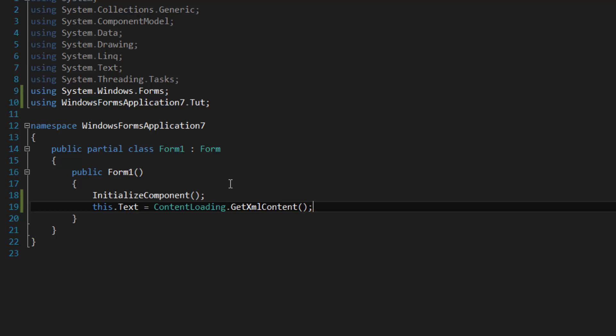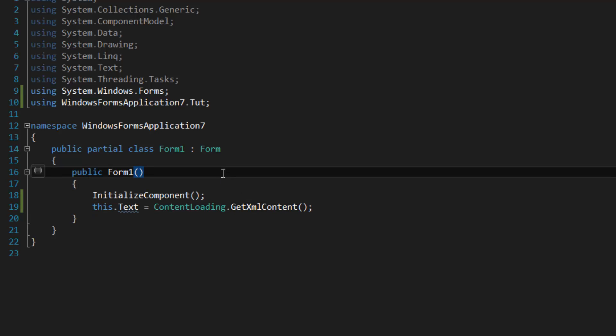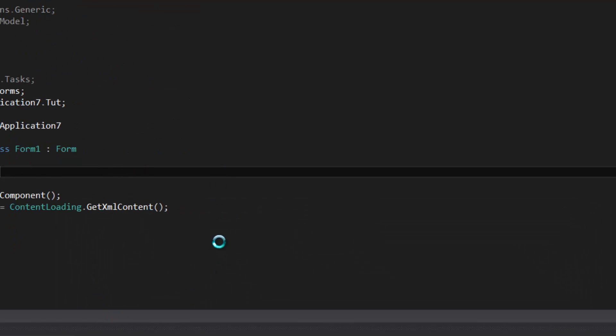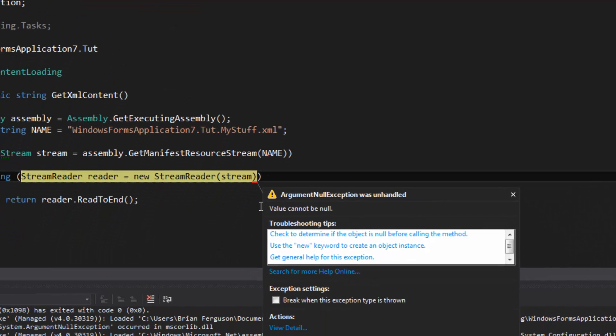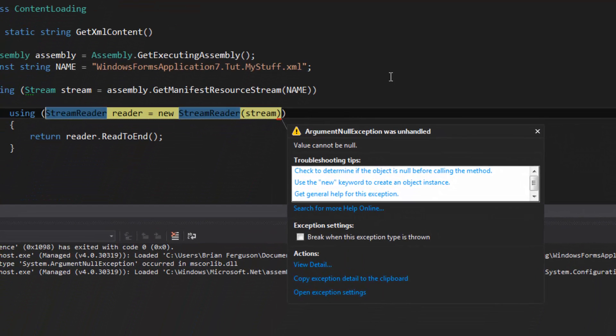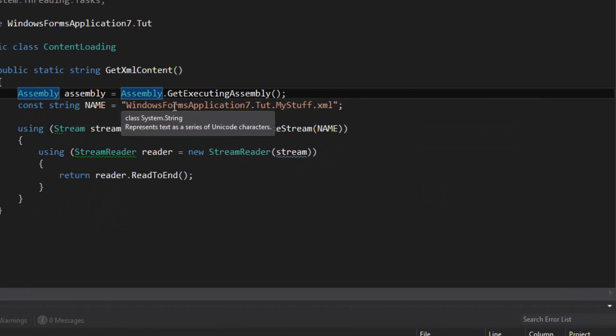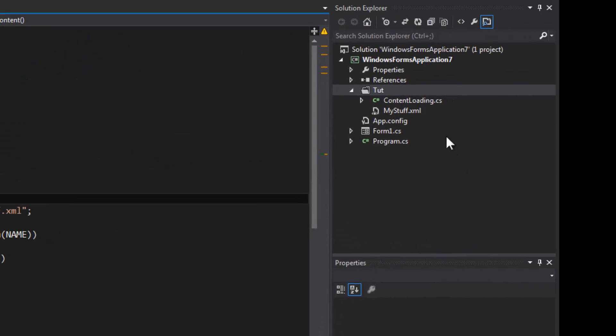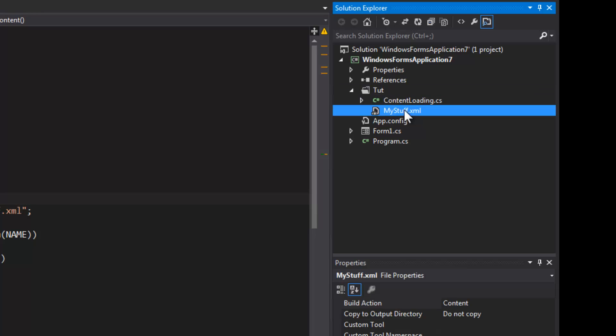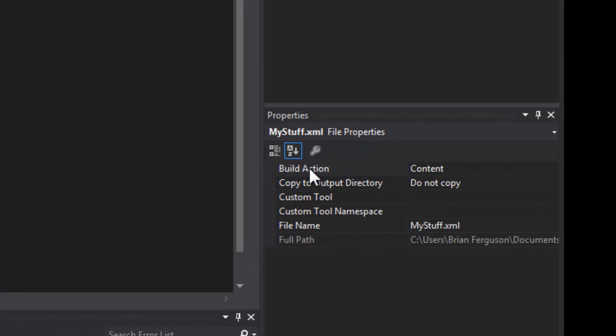It will not retrieve the contents because I forgot to set the build action for the file. So select your embedded resource - in this case it's the XML file here - and change the build action to embedded resource. And there we have our XML content.